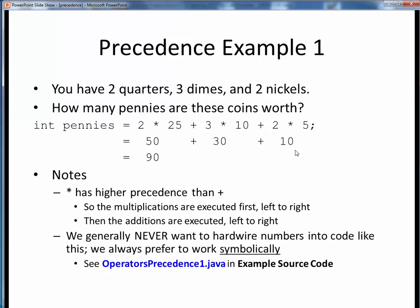As an aside, in general we would never want to write code like this with a bunch of hard-wired literals. Instead, we always prefer to work symbolically — that is, with variable names representing each of these quantities. Let's take a look at our example file to see how we would better refactor this problem. Please take a moment now to pause this video and view the short code walkthrough video for OperatorsPrecedence1.java. Open up this file in JGrasp so you can follow along. You'll find this example in the example source code module on Canvas. Come back to this video when you are finished.